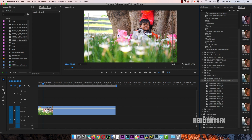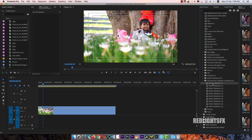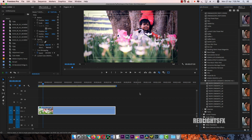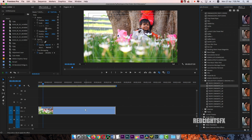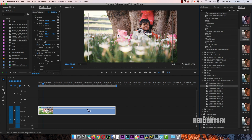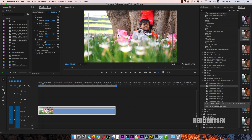Here are 10 presets. You can apply it. Like this video, share and comment.